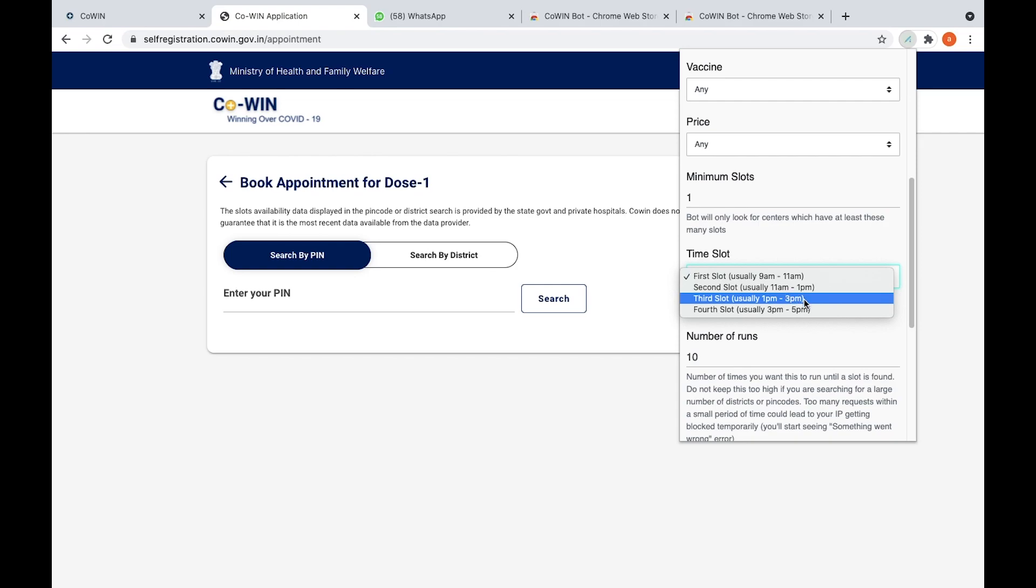I selected third slot because my friend told me to select third slot because he said that the probability of getting results is more in the third slot. So it's up to you.